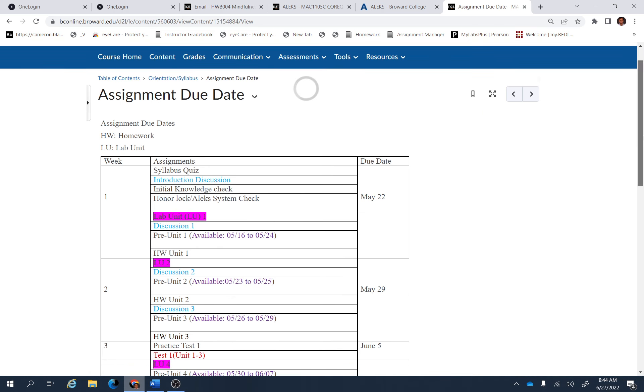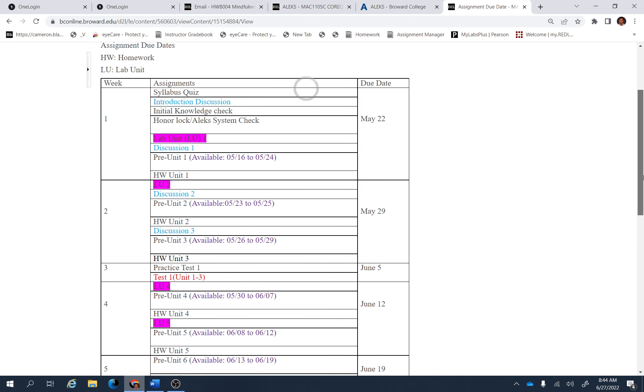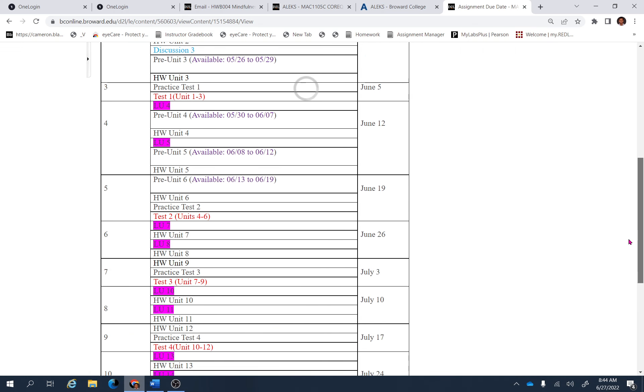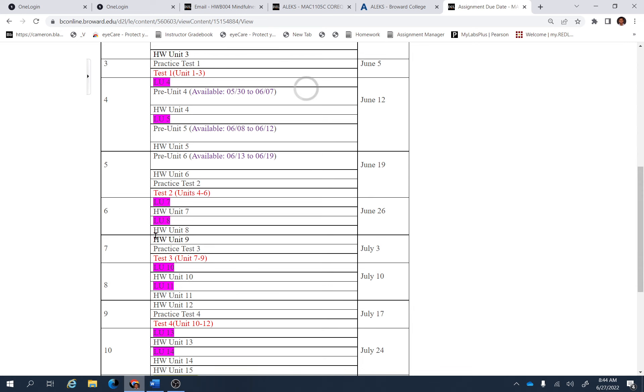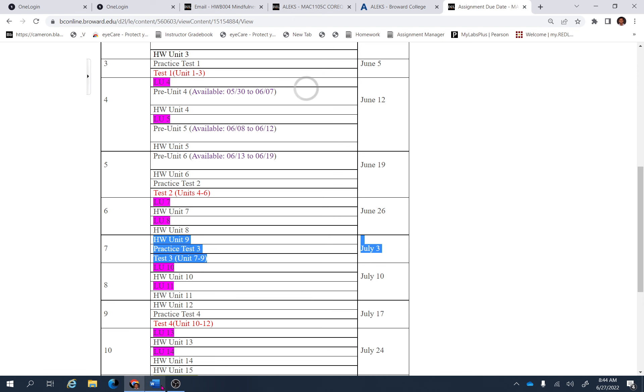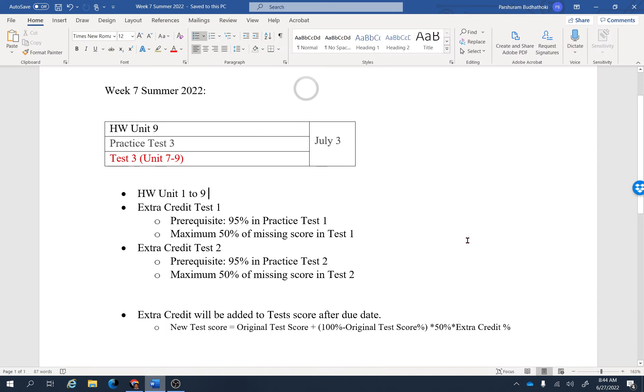Hello everyone, I hope you are doing great. This is our Week 7 and this is the most important week in this course. Keep in mind you need to finish these three assignments: Homework Unit 9, Practice Test 3, and Test 3. There are a couple of things I would like to mention for this week.